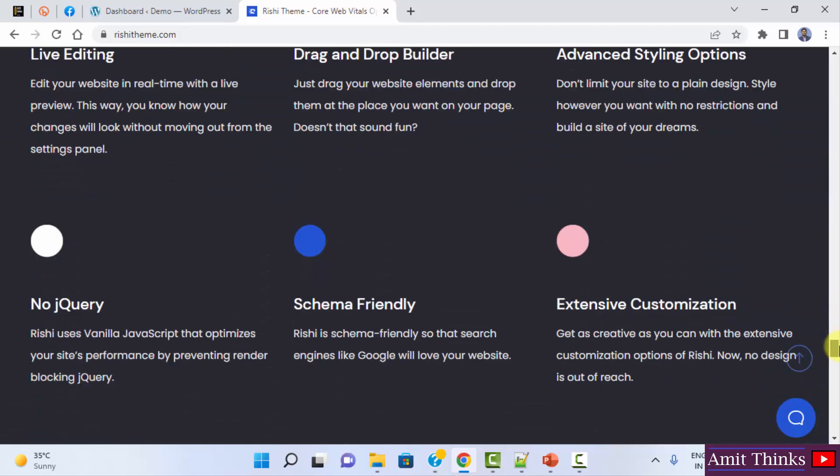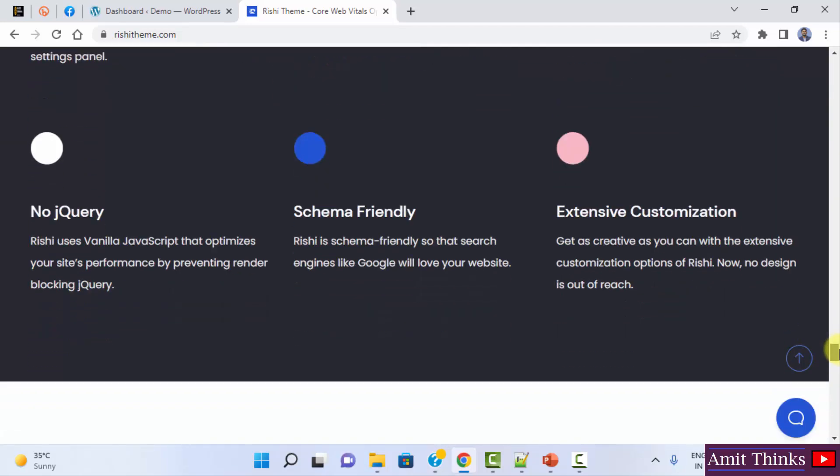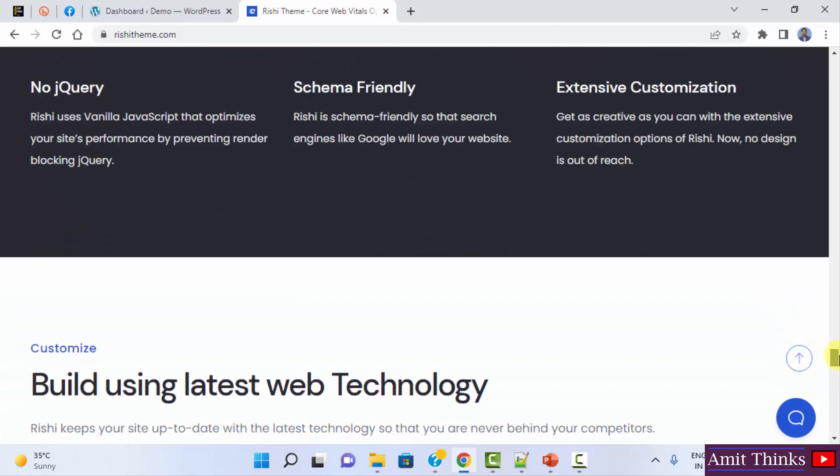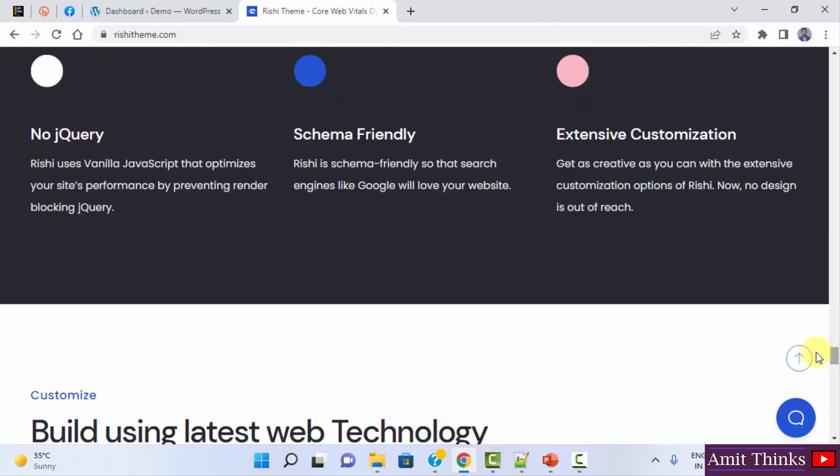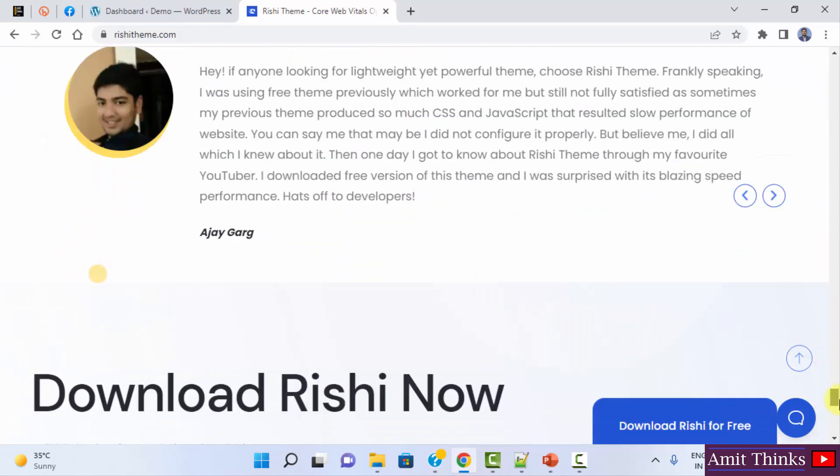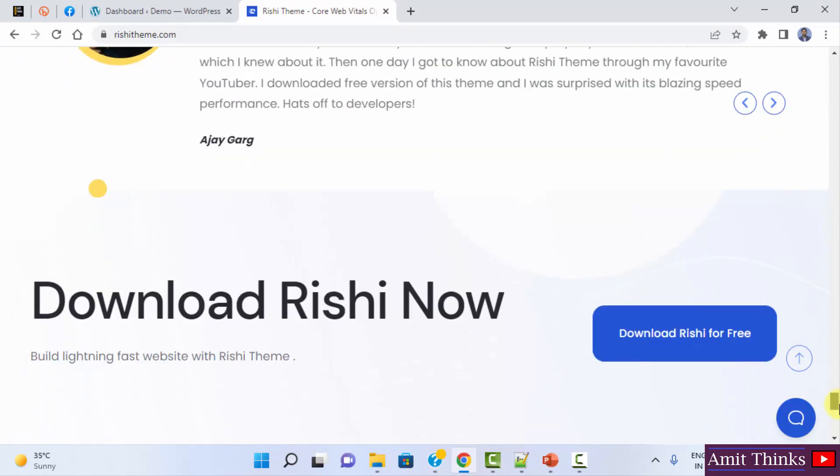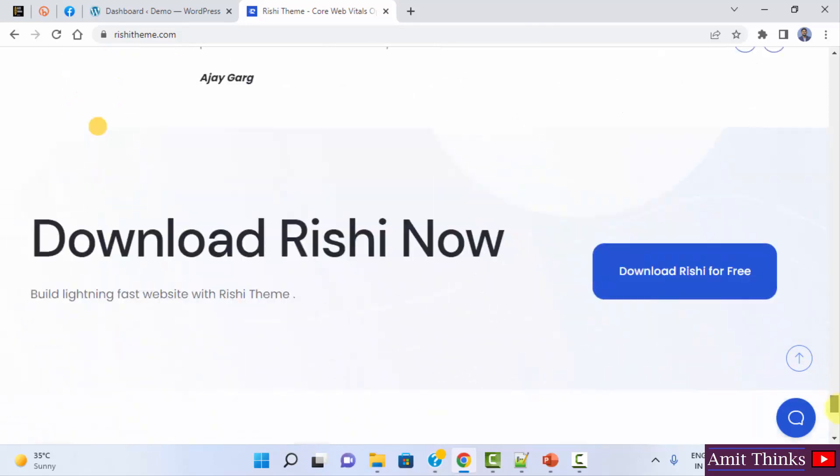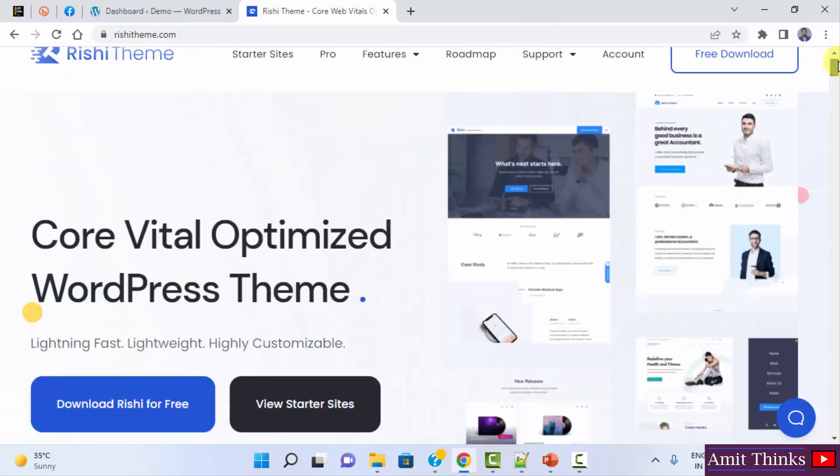It is also having WooCommerce integration. Live editing, schema friendly, it uses vanilla JavaScript, avoids jQuery so that your website loads in a faster way. So now we will see how we can freely download it and upload it on our website. We will also install a starter template.